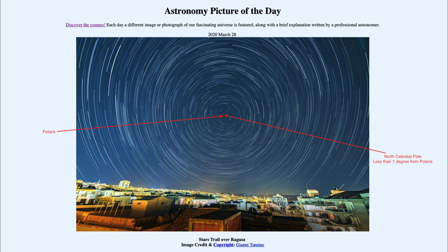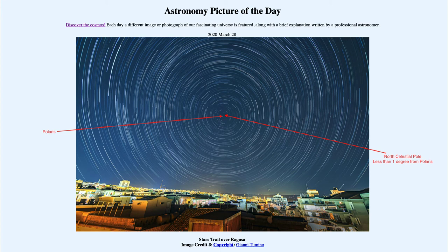In a world before GPS and satellites to pinpoint your location exactly, how did you know where you were when out on the oceans with no landmarks? Well, the North Celestial Pole was the key to that. The North Celestial Pole will always be as far above the horizon as your latitude — exactly the same number. So if the North Celestial Pole is 20 degrees above the horizon, you are at a latitude of 20 degrees. If it's 50 degrees above the horizon, you're at a latitude of 50 degrees.